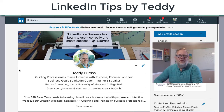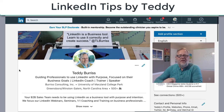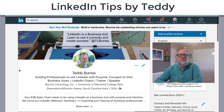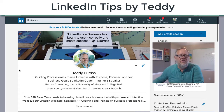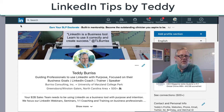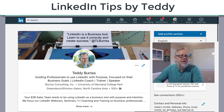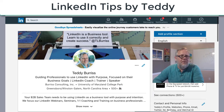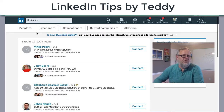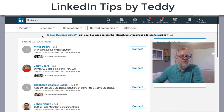Hey folks, I'm Teddy Burris, your LinkedIn coach and trainer, and I've got a really simple little trick to show you that you might get a lot of value out of while you're using LinkedIn search. I'm going to go up here to LinkedIn search, click in the box, and click for People, which is going to take me to the People results window of search. So there it is — I'm in People results.